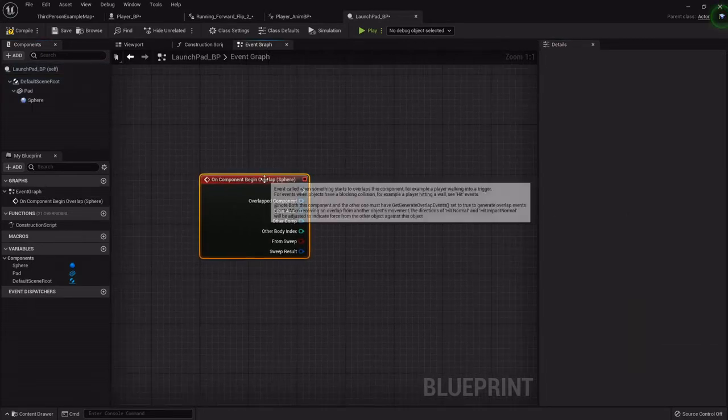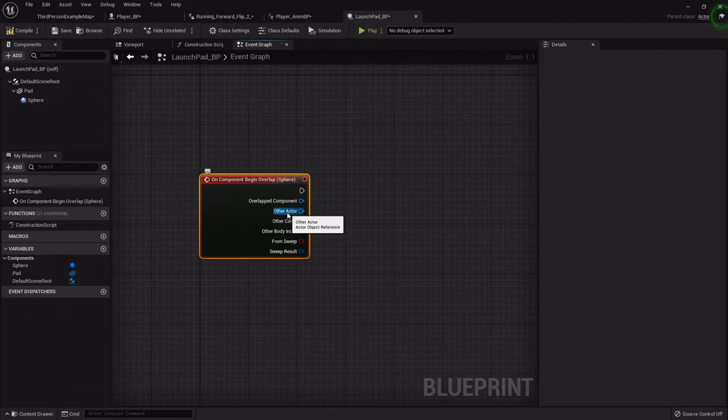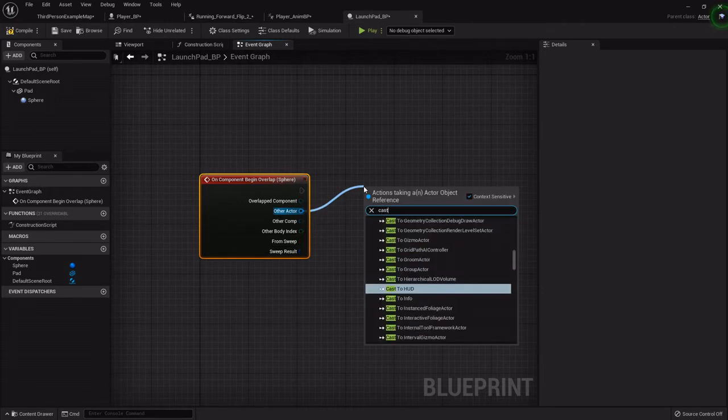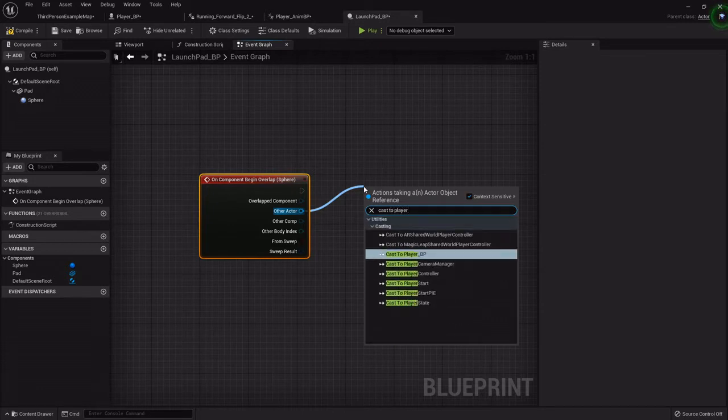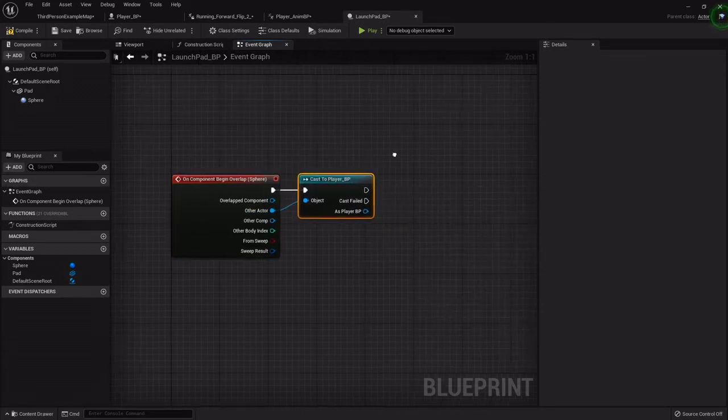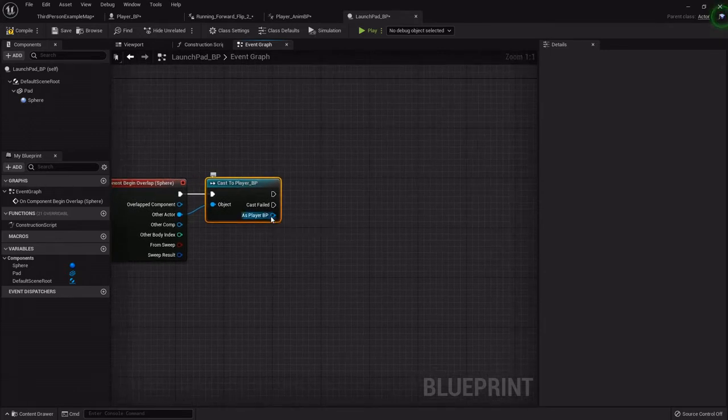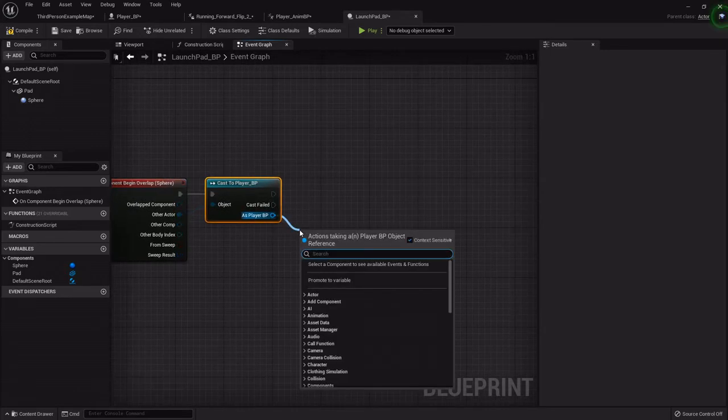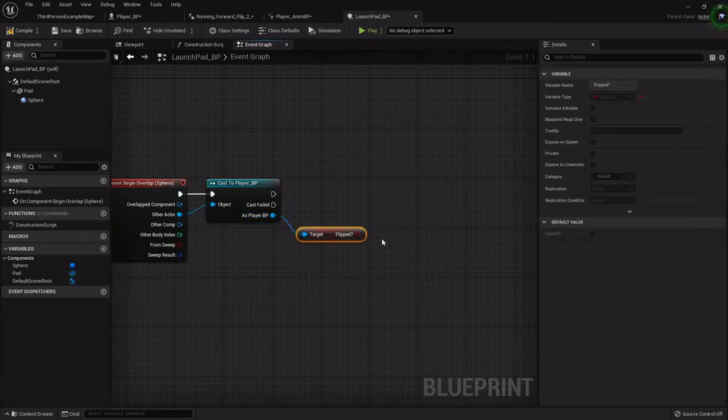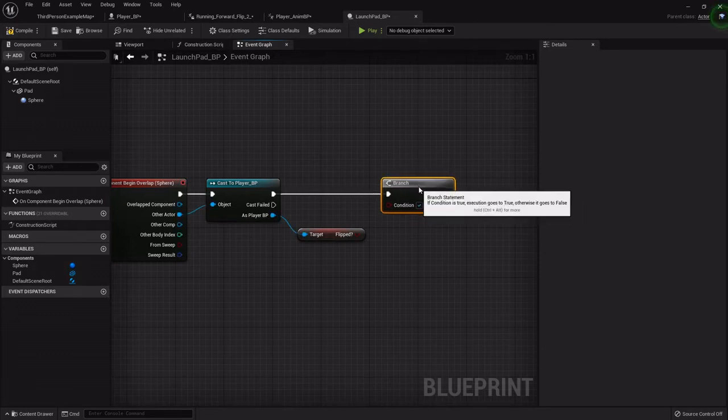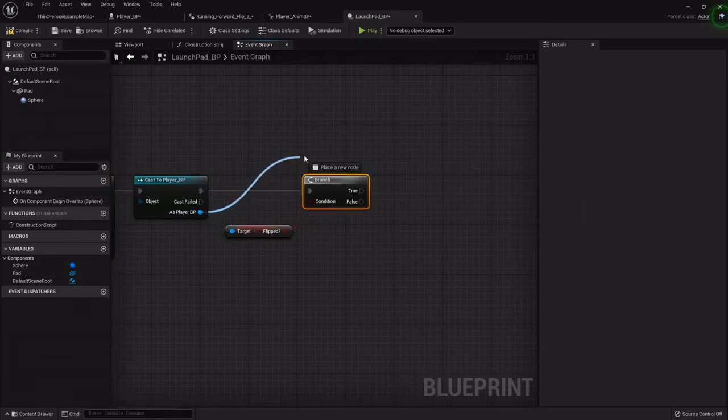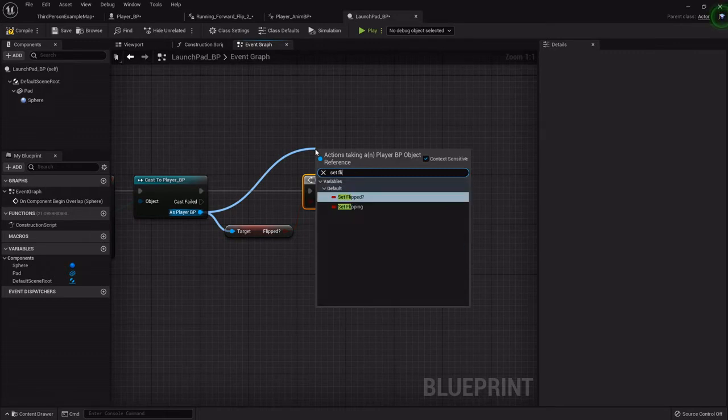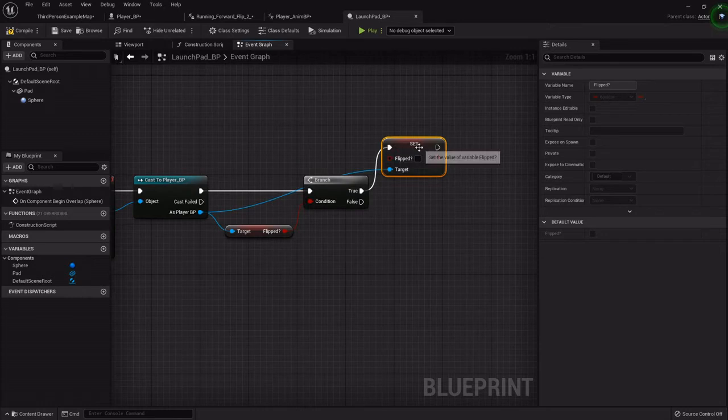On begin overlap, we want to find out if it's the player. So we're going to cast from the other actor. This registers the other actor that's overlapping it. We will cast to the player blueprint. The first thing we want to do is find out has the character double jumped? Because if they have, we want to be able to reset that. So if they have double jumped, then we will set flipped back to false.